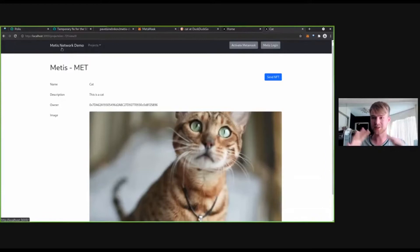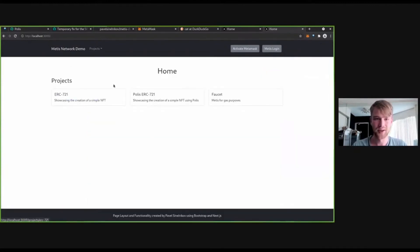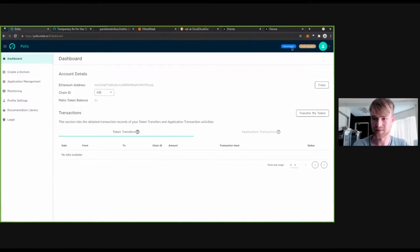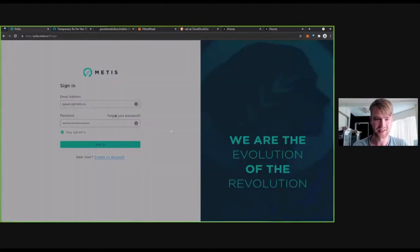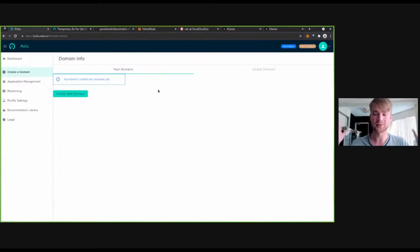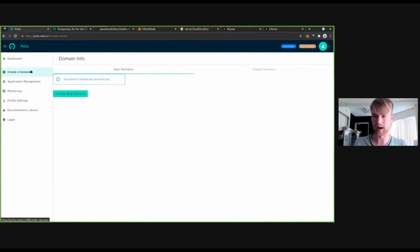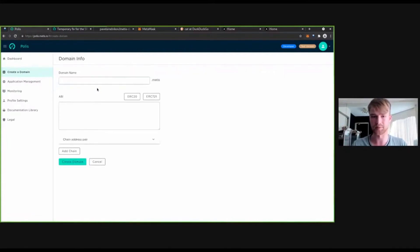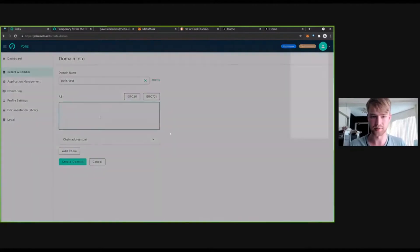This is a demonstration of just using MetaMask, but we want to do a little bit more - we want to use Polis. We want to actually demonstrate it using Polis. So I have my Polis account. This is an entirely new account and I am a developer. If you're not a developer, you have to go into profile settings and request developer status.